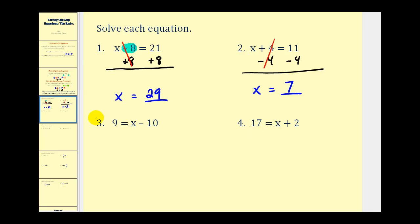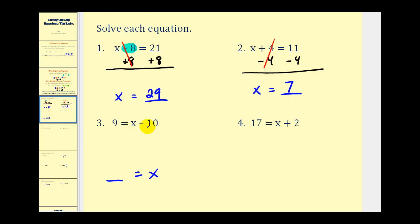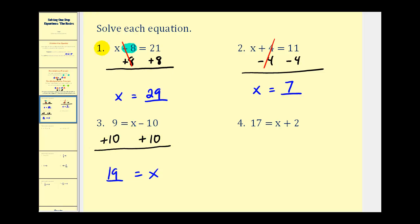On these next two problems, the variable is on the right side. It doesn't matter what side the variable is on, as long as we isolate it. Since the variable is on the right side, our solution will be in the form of some number equals x. We don't want the minus ten, so the opposite of minus ten is plus ten. We add ten to both sides, and minus ten plus ten equals zero, leaving x isolated. So nineteen equals x, which is the same as x equals nineteen.